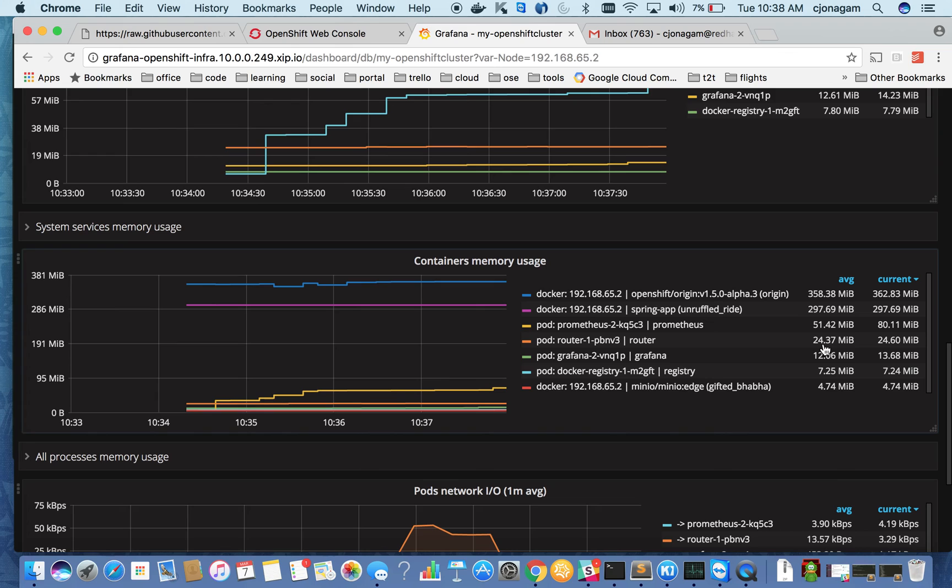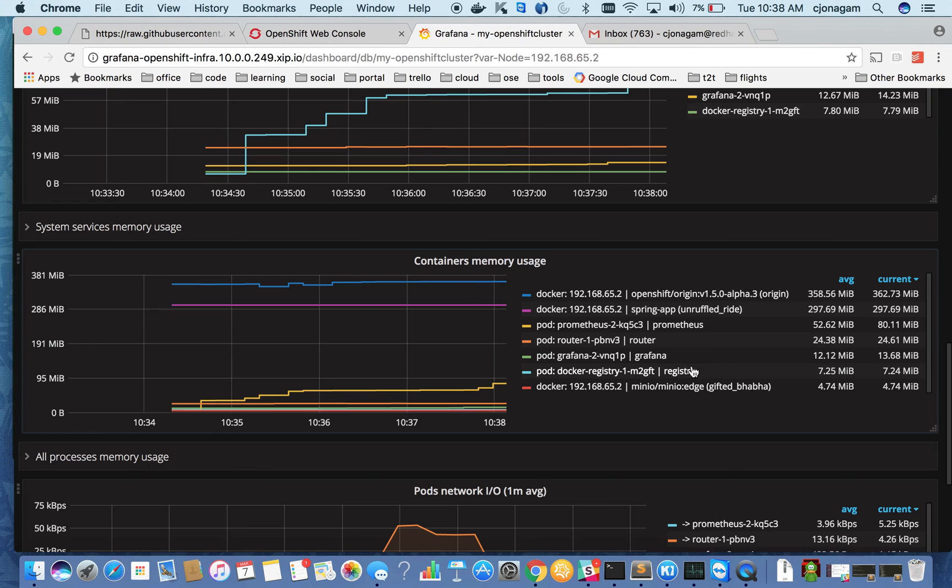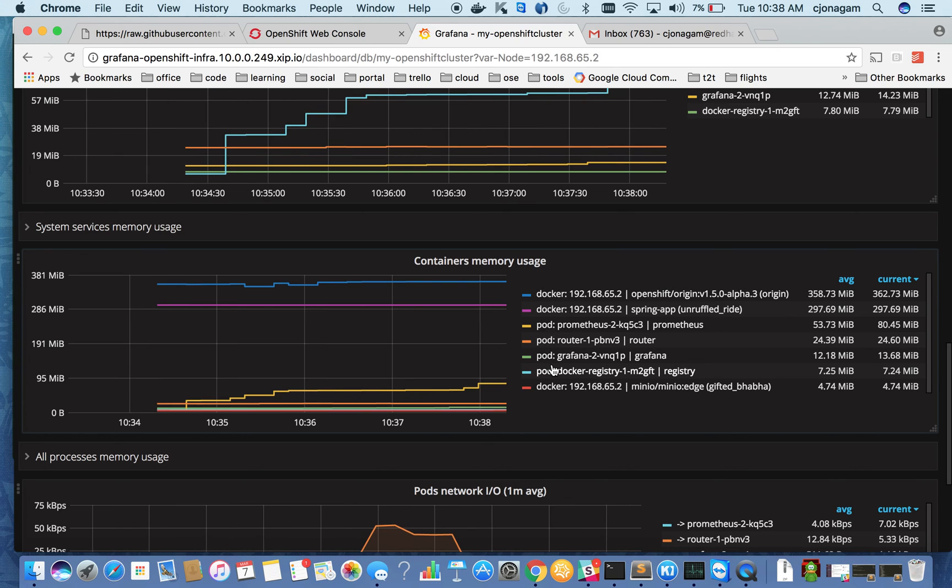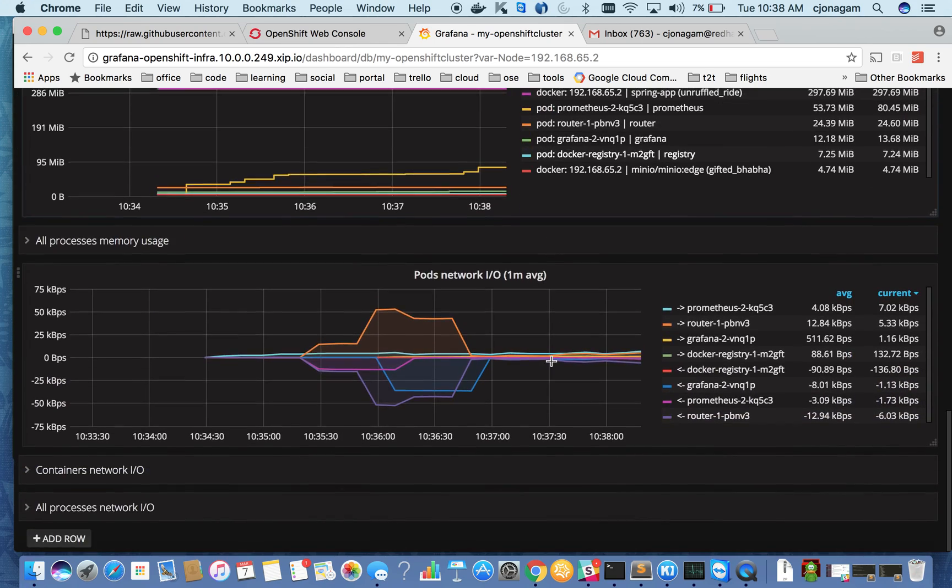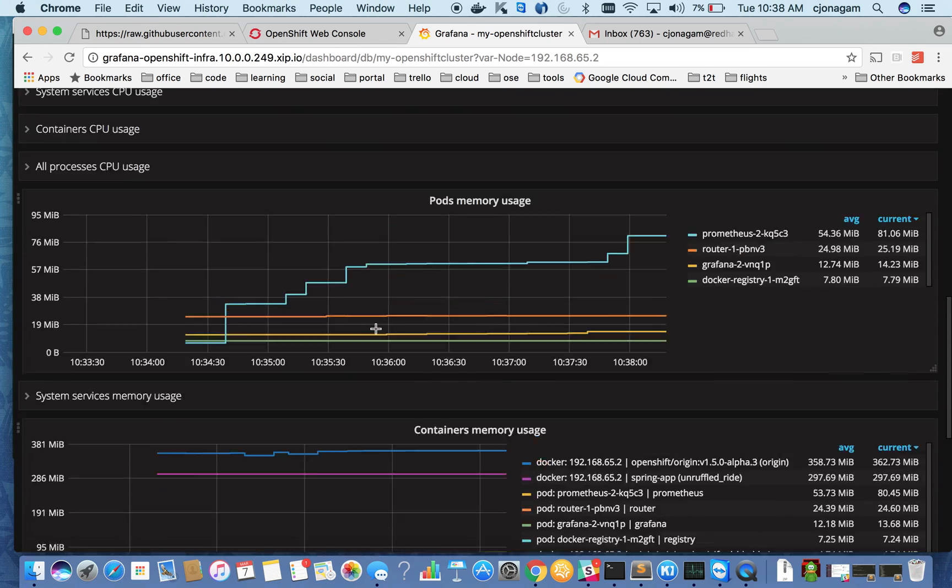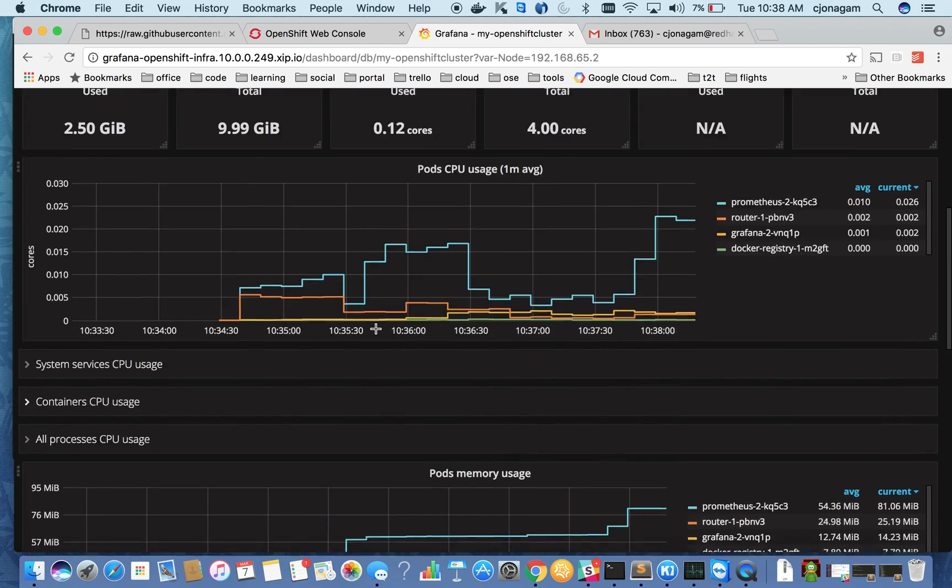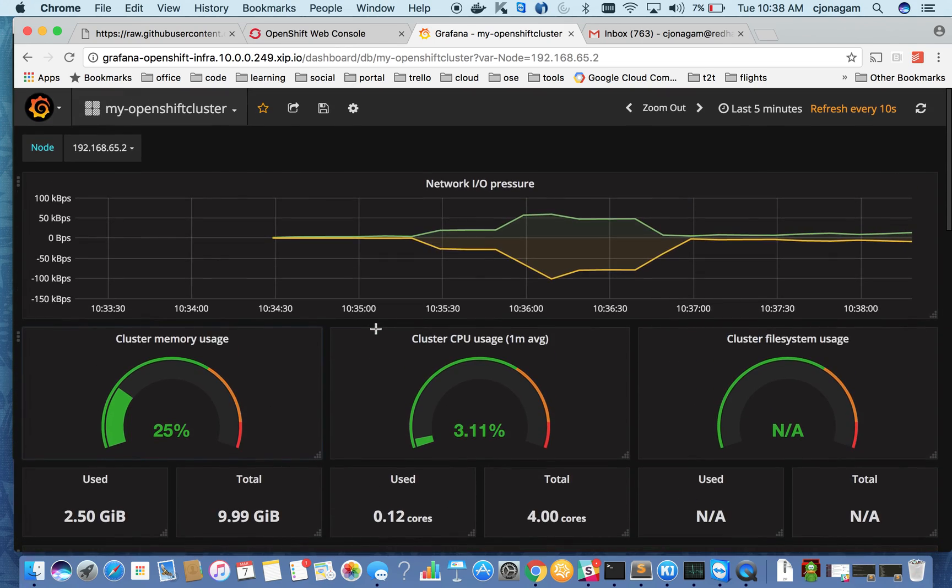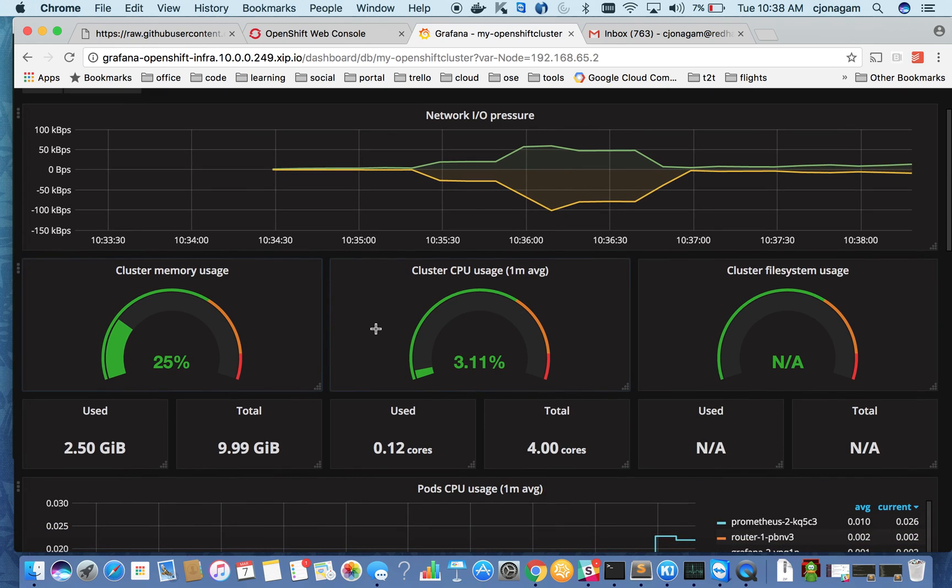The OpenShift router itself is taking 24 MB and also if I have another application deployed that will show it here. This is a docker-related, the docker daemon that is running on my host. But I'm only interested in the pods that I have here which is running inside OpenShift. So it gives a lot of nice information on your existing cluster metrics.